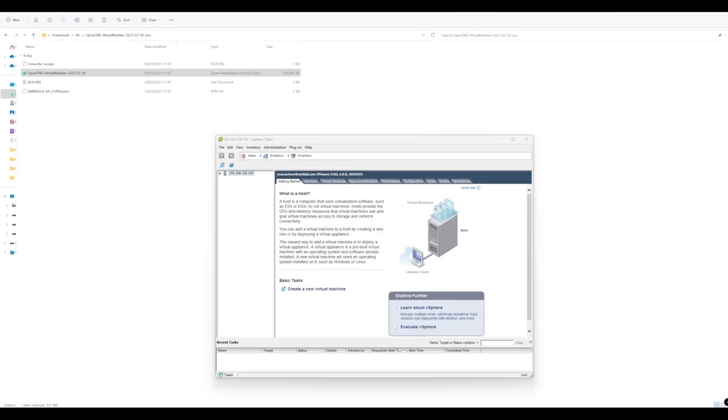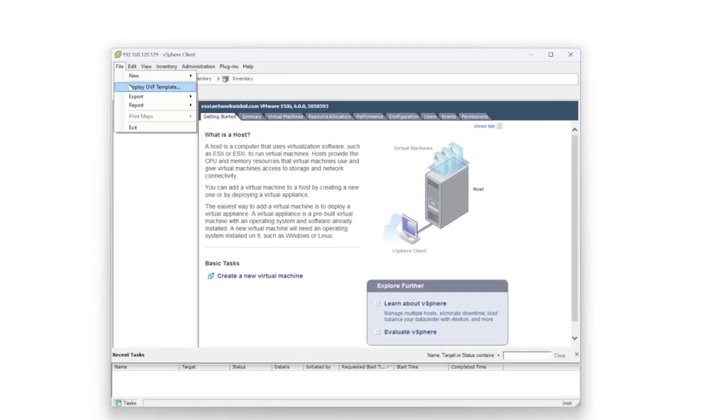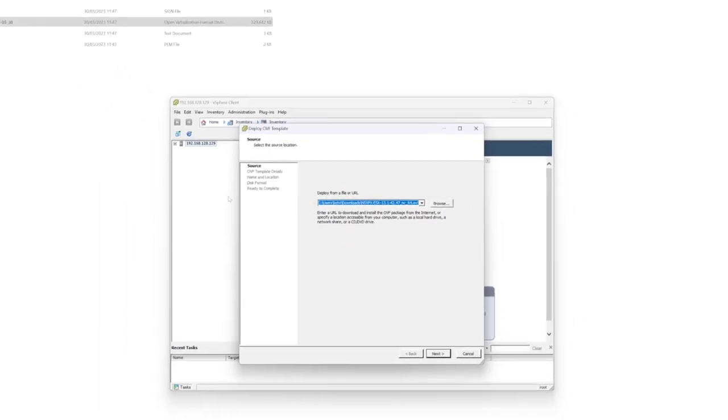With access to our ESXi environment, we need to go to file, deploy OVF template, and then we need to deploy from a file. So we'll just browse to that location.